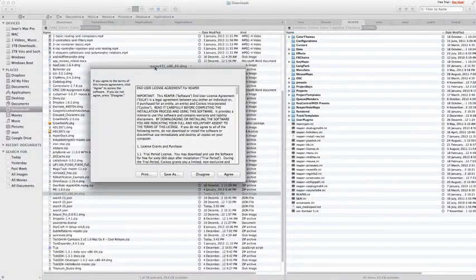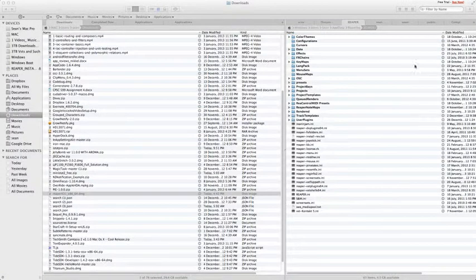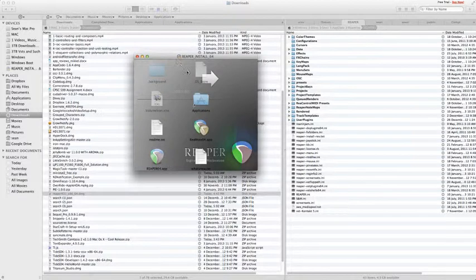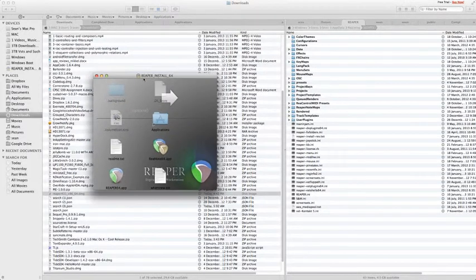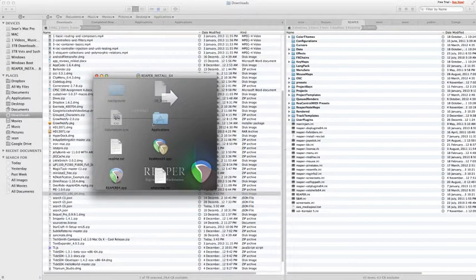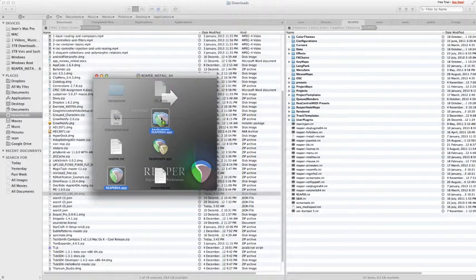Once we do this, we'll see a window asking us to agree. We'll see a window like this, which is actually a Finder window. What we need to do here is drag and drop the reaper.app to our Applications folder.